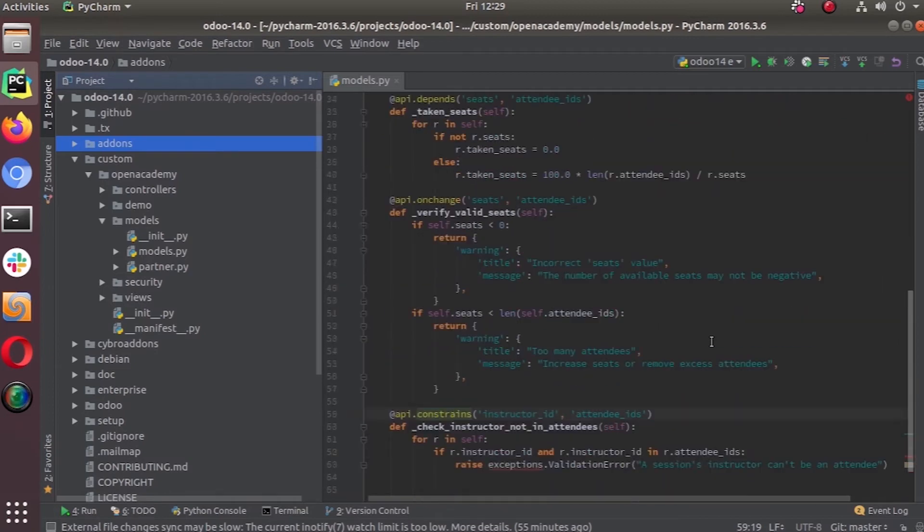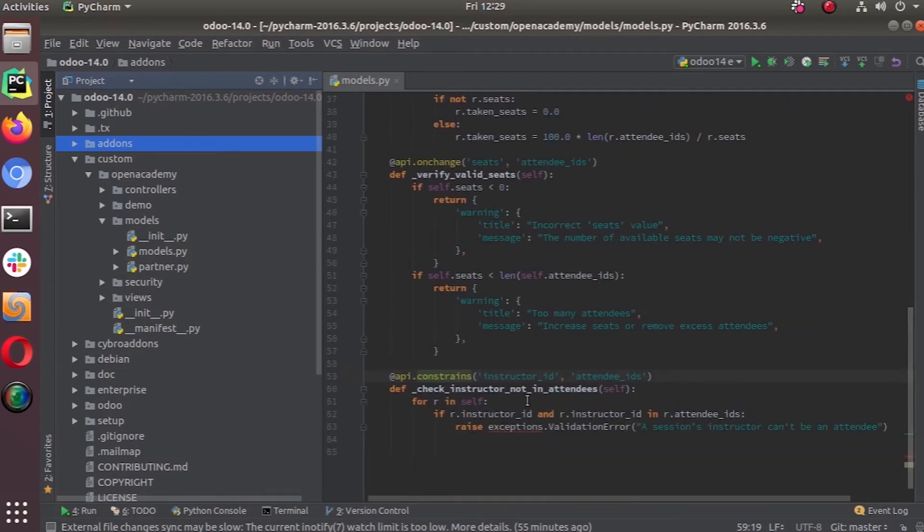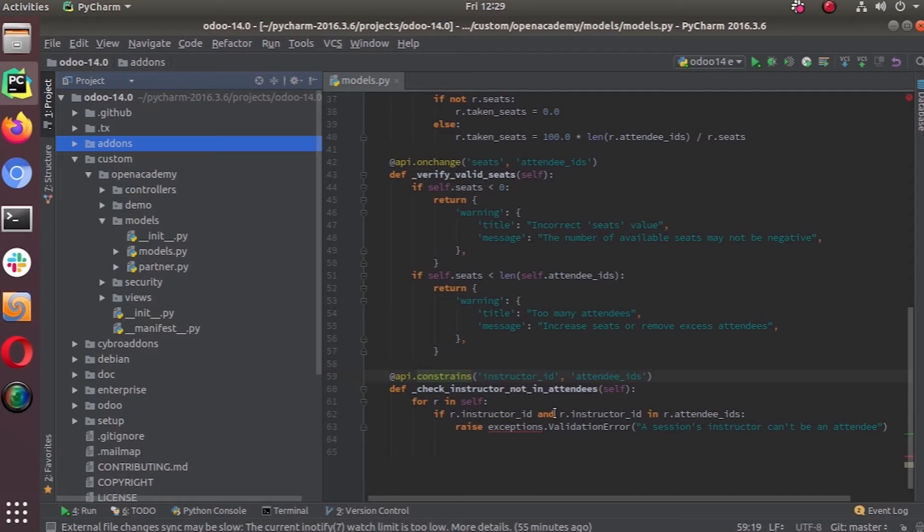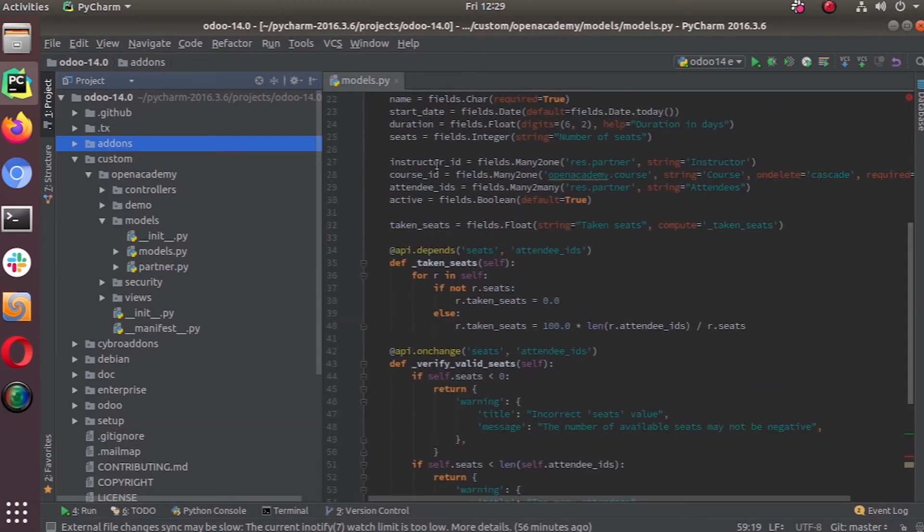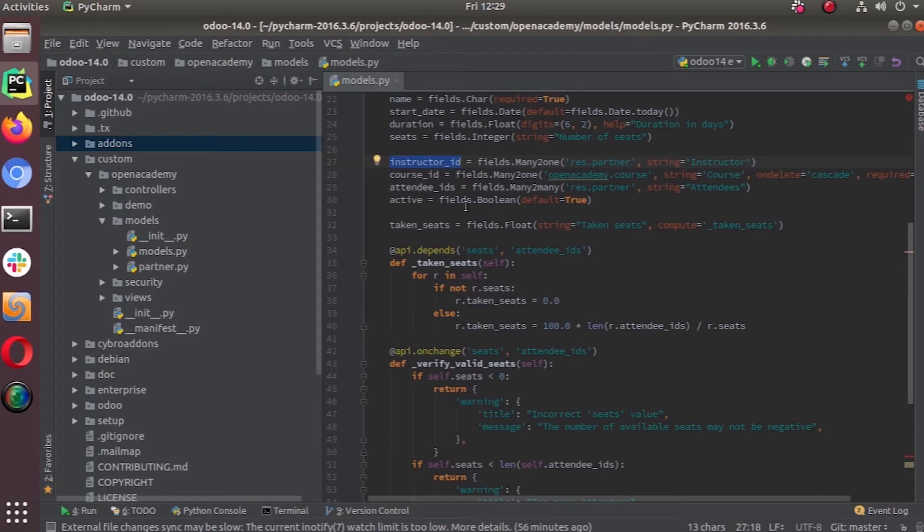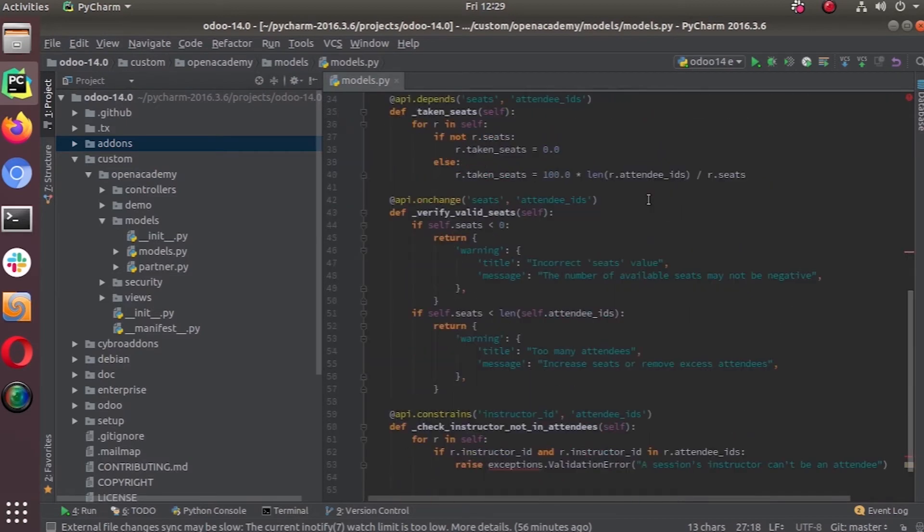We add an instructor field and attendee IDs for a session. We may put the instructor in attendee IDs also because we use the res.partner module for both.